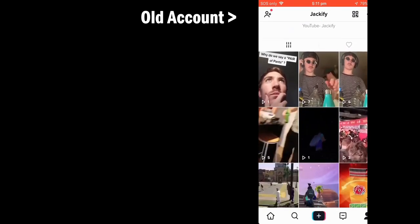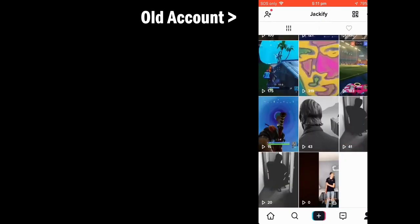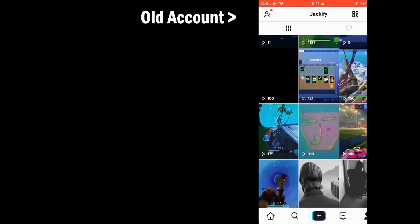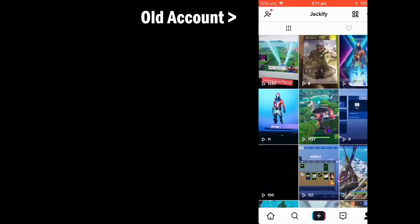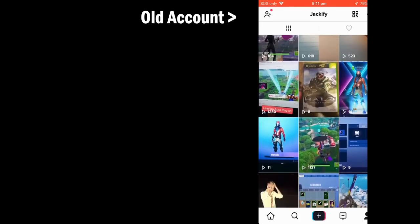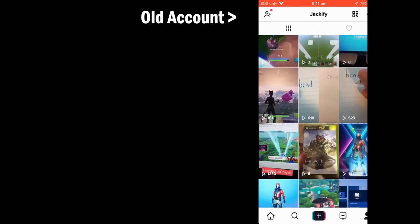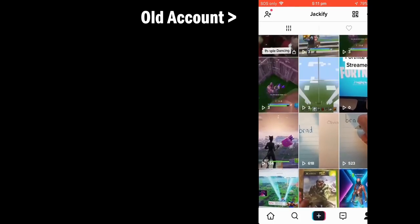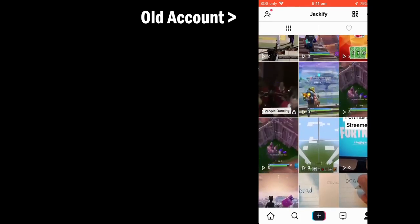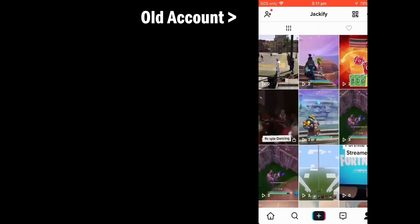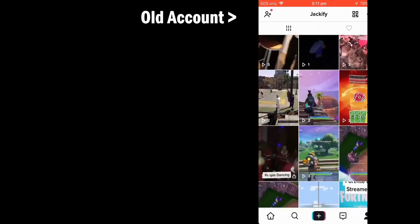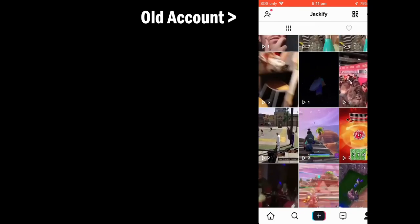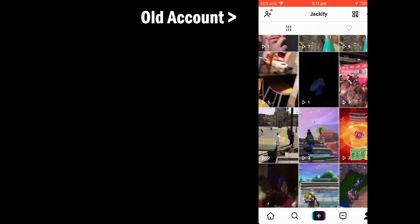Here on the right we've got my old account, and as you can see it has around 500 views on some videos, but then recently I've gotten zero views or like five views. It's not very many views, and I was just wondering why that was happening.